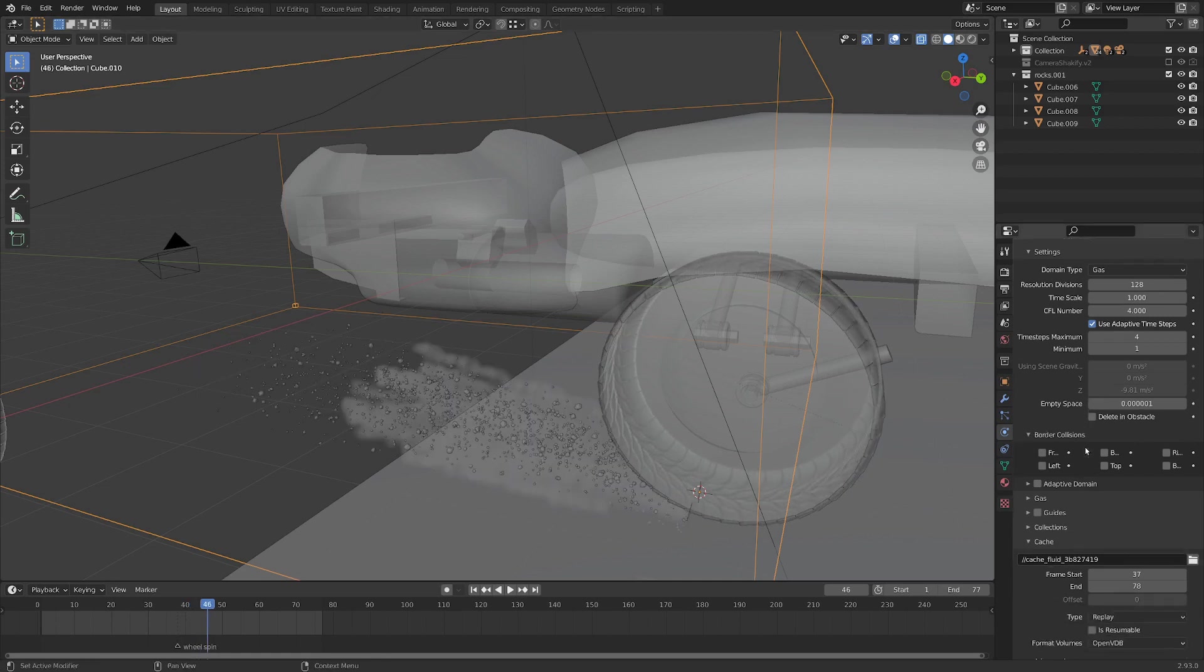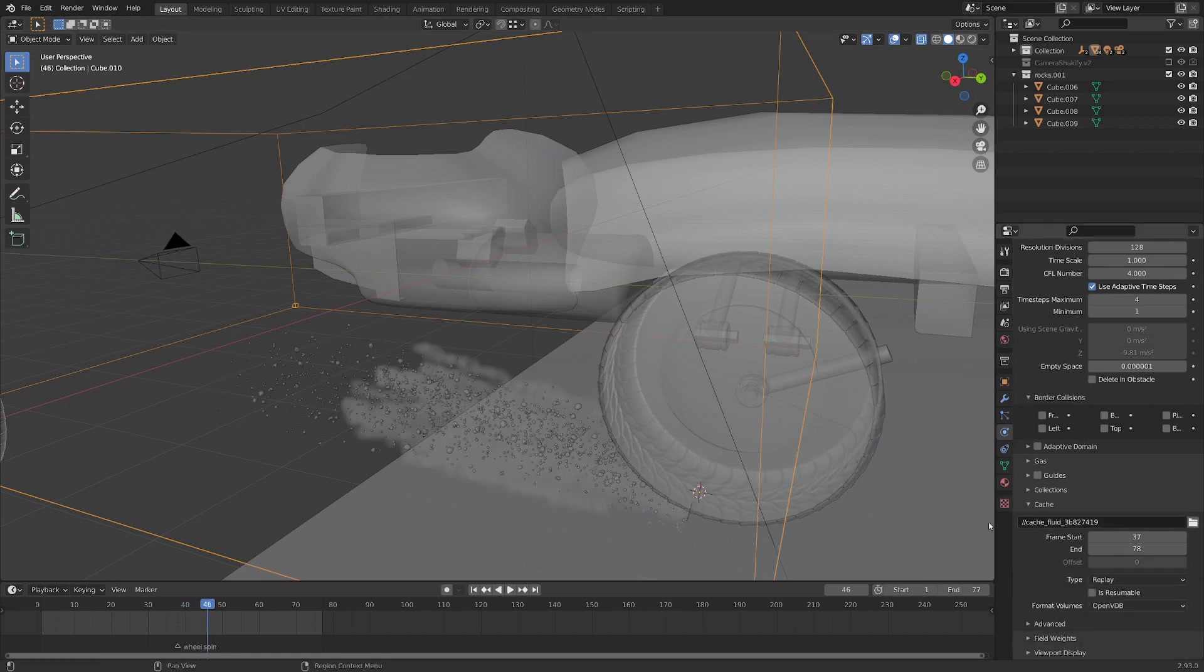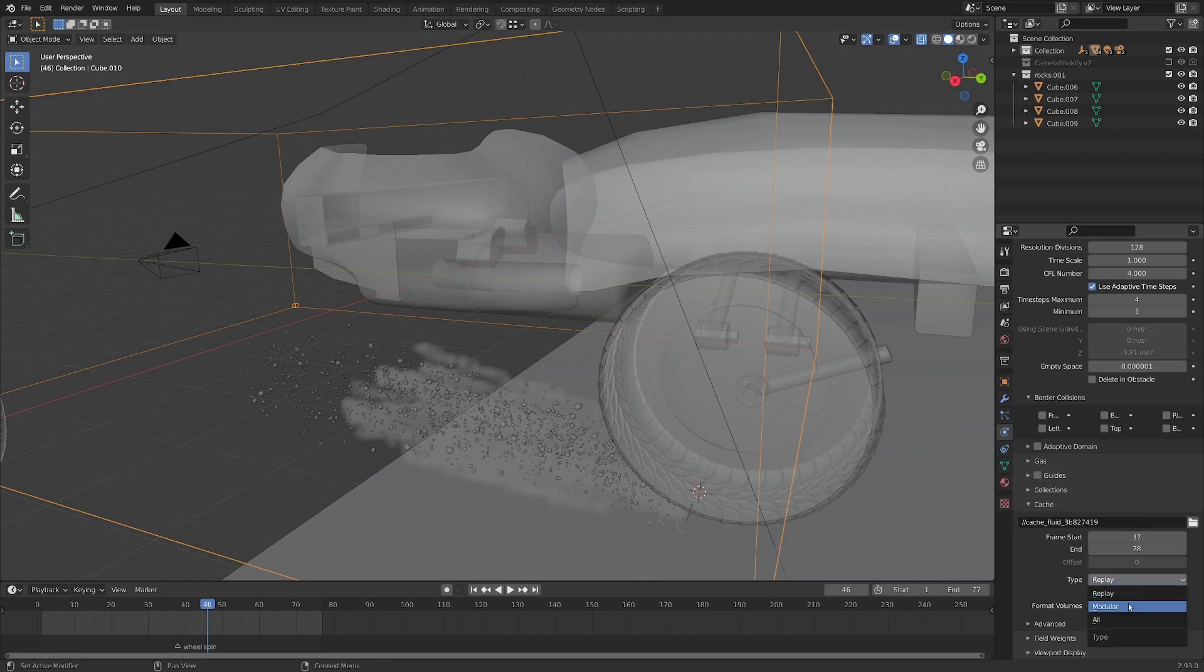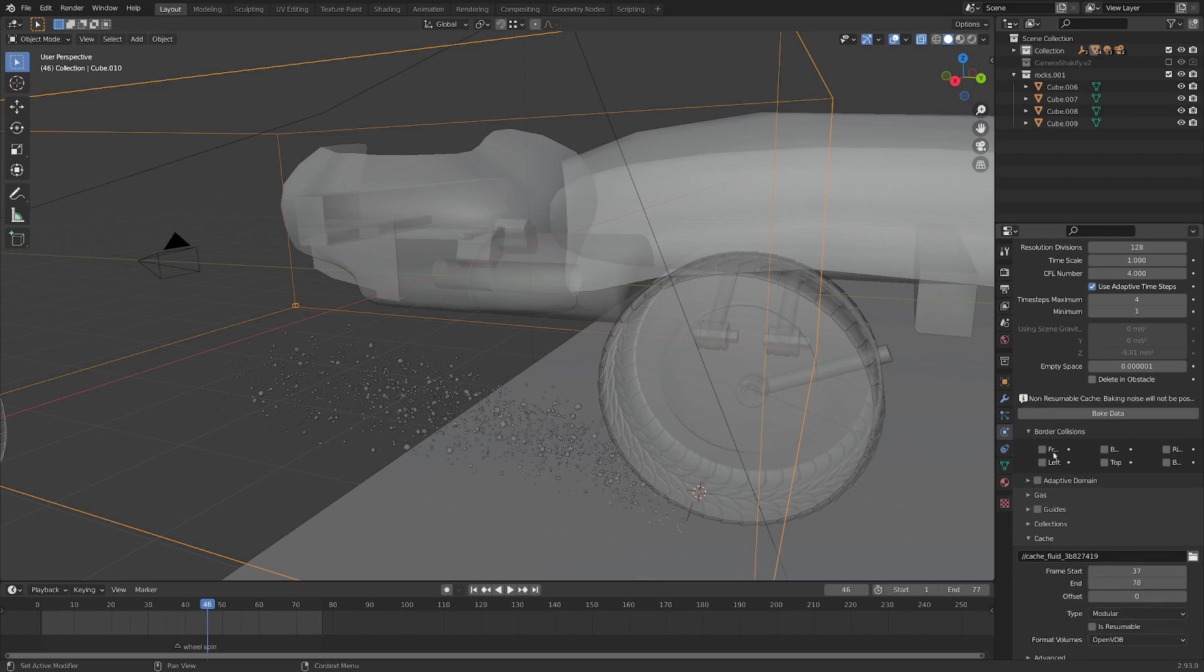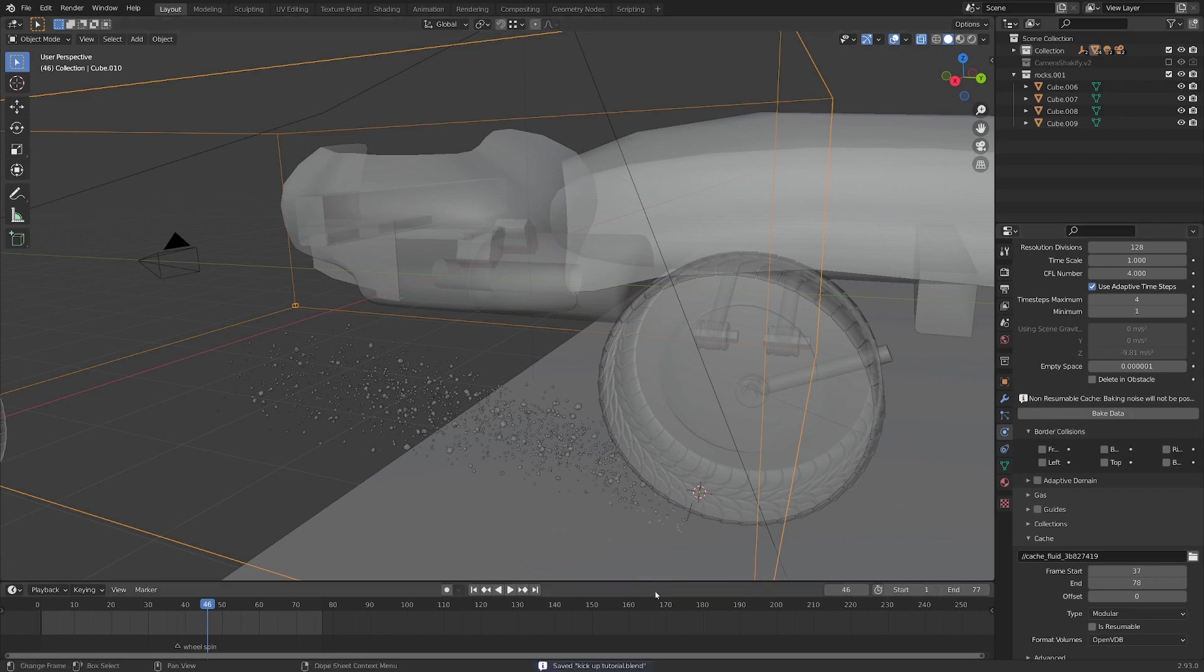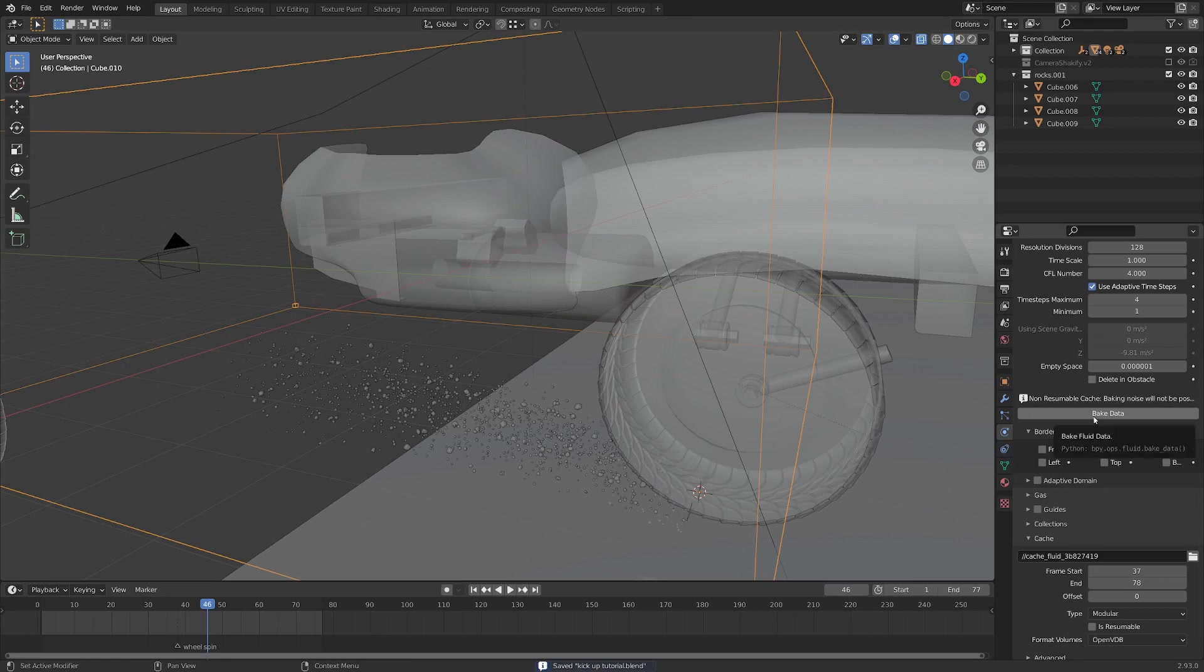So in the cache here, I'm going to switch it from replay to modular. And you can see there's a button that appears here that says bake data. And maybe it won't appear if you don't have your scene saved. So let's save this out. And I'm going to hit bake data, and I'll be right back.